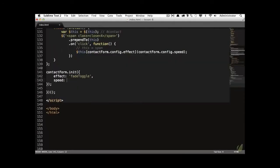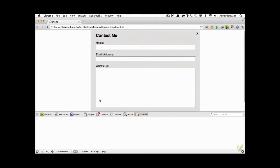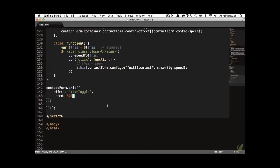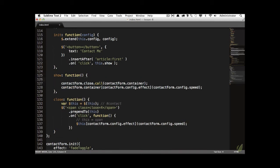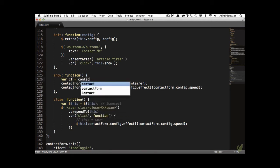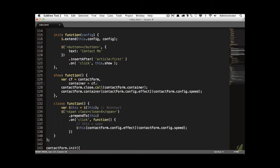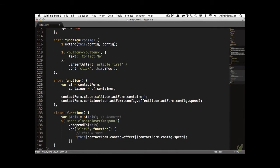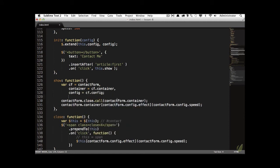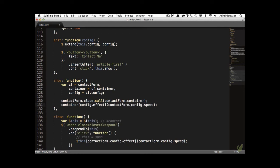For a real project you'd use around 300 milliseconds — much snappier. Now let's do a little cleanup in the show method. Instead of repeatedly typing `contactForm.container` and `contactForm.config`, we'll create local variables: `cf` for `contactForm`, `container` for `cf.container` (the contact div), and `config` for `cf.config`. This improves readability and provides a tiny performance benefit.